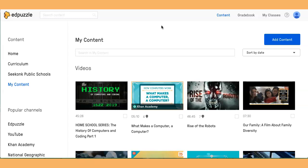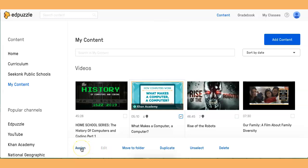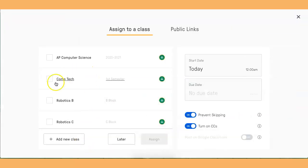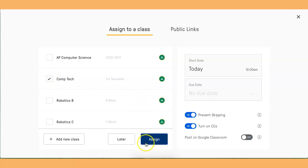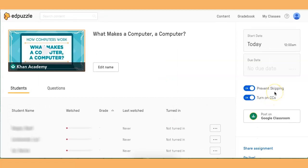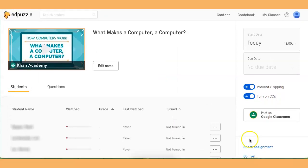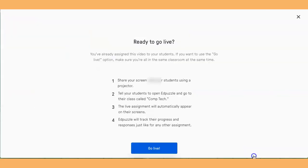So it's pretty easy to do. You can make sure you're in your content and you're choosing one of your videos. I'm going to go down here and click Assign, then choose my class, and click Assign again. Then I'm going to go on the right side over here and way down here it says Go Live. When I click Go Live and click Go Live again, the students will see the video on the projector and the questions on their devices.